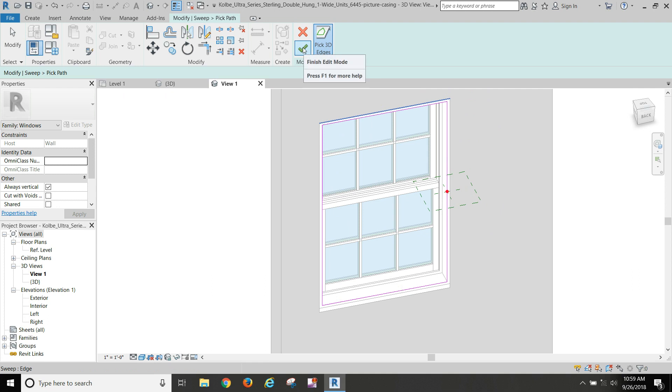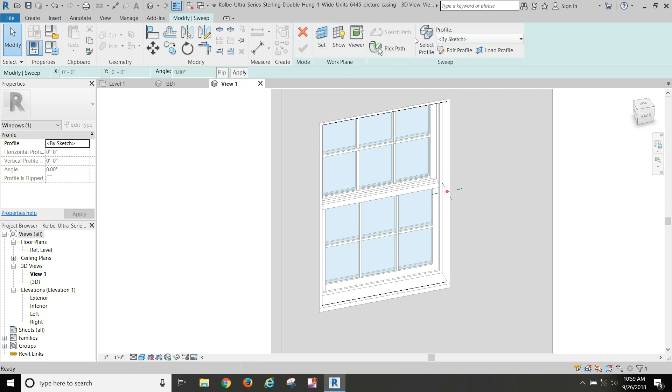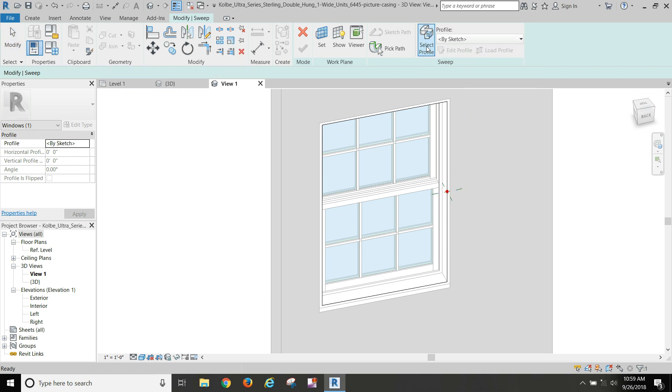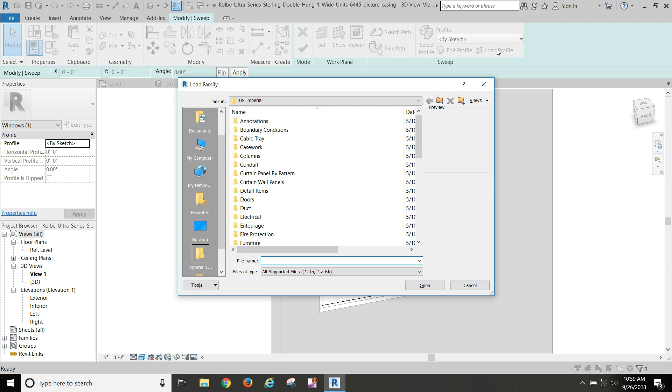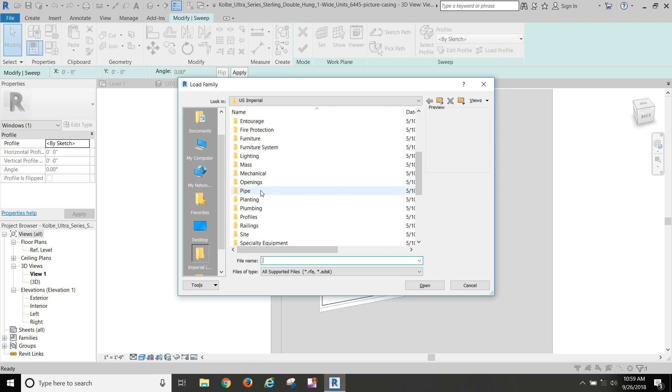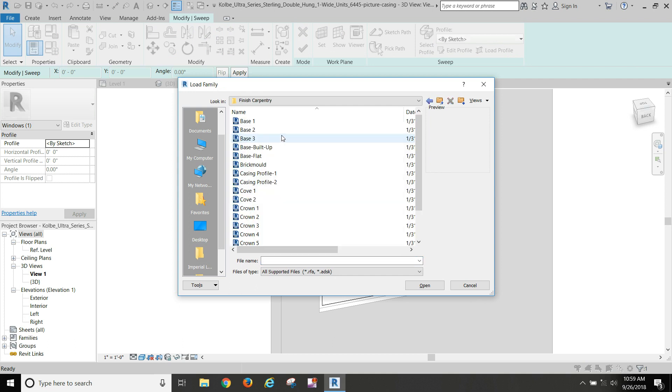So I'm going to check mark that when I get all four of them selected. Now I want to do a profile, and there are several. Click load profile. There are several of them in Revit already. So we'll go down to profiles and I see finished carpentry.